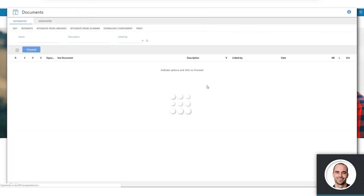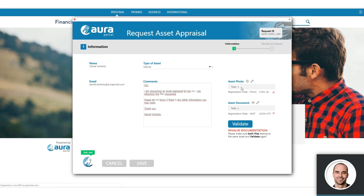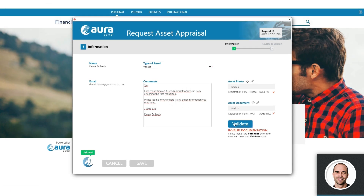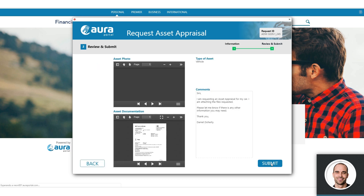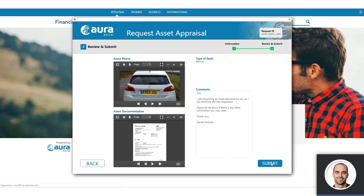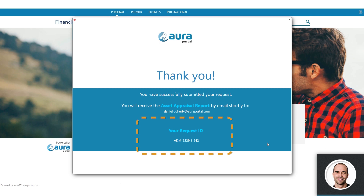In this case, Daniel mistakenly attached the wrong document, but has the chance to attach the correct document. When the documentation is correct, the user can submit the request. We can see that AuraPortal generates a reference number that can be used to track the entire process.